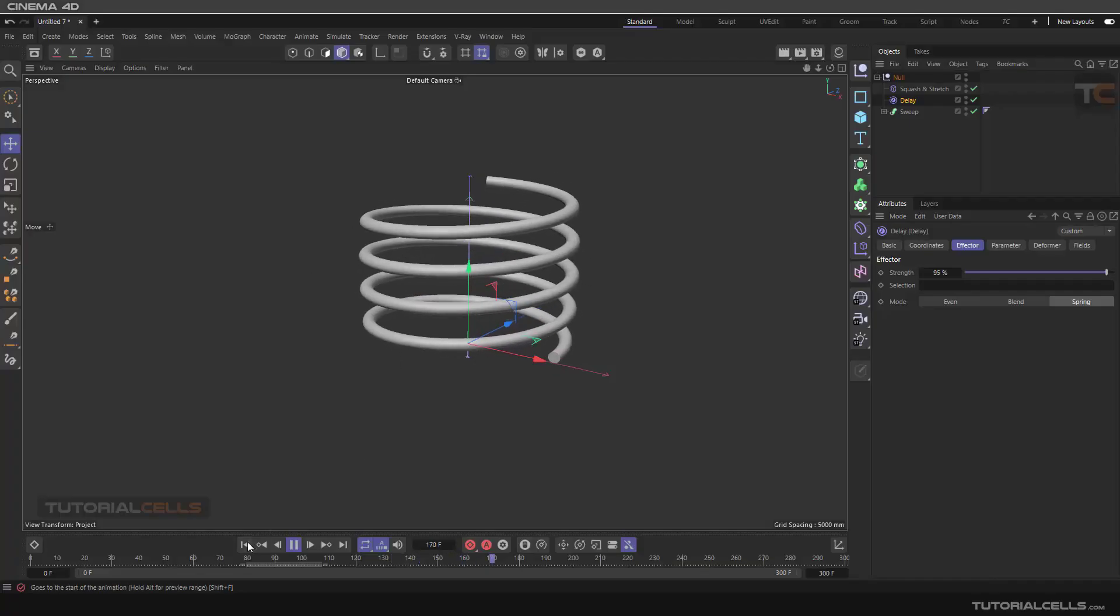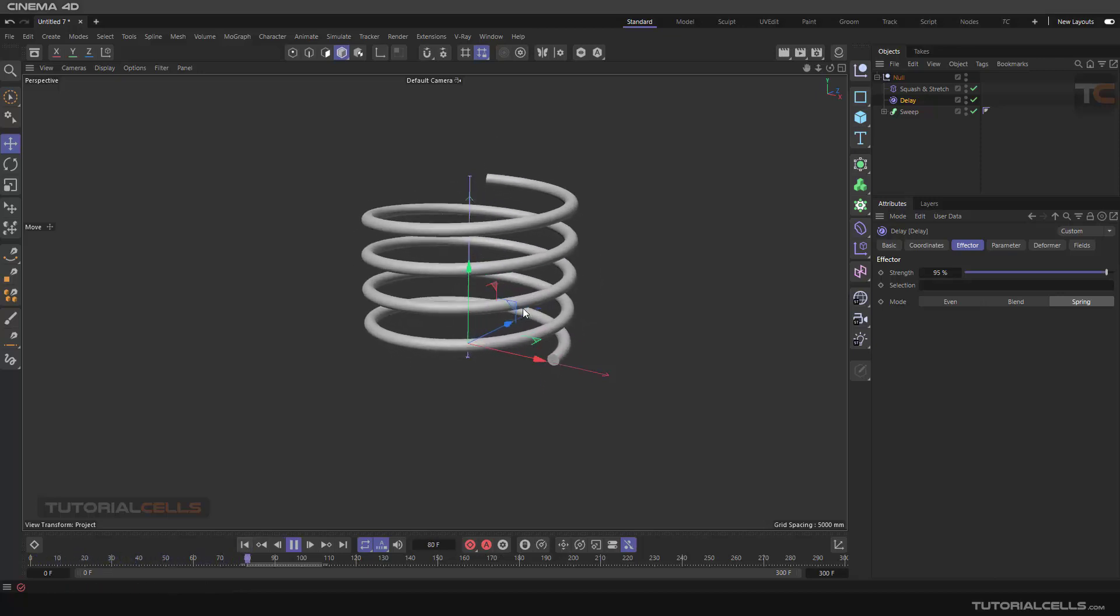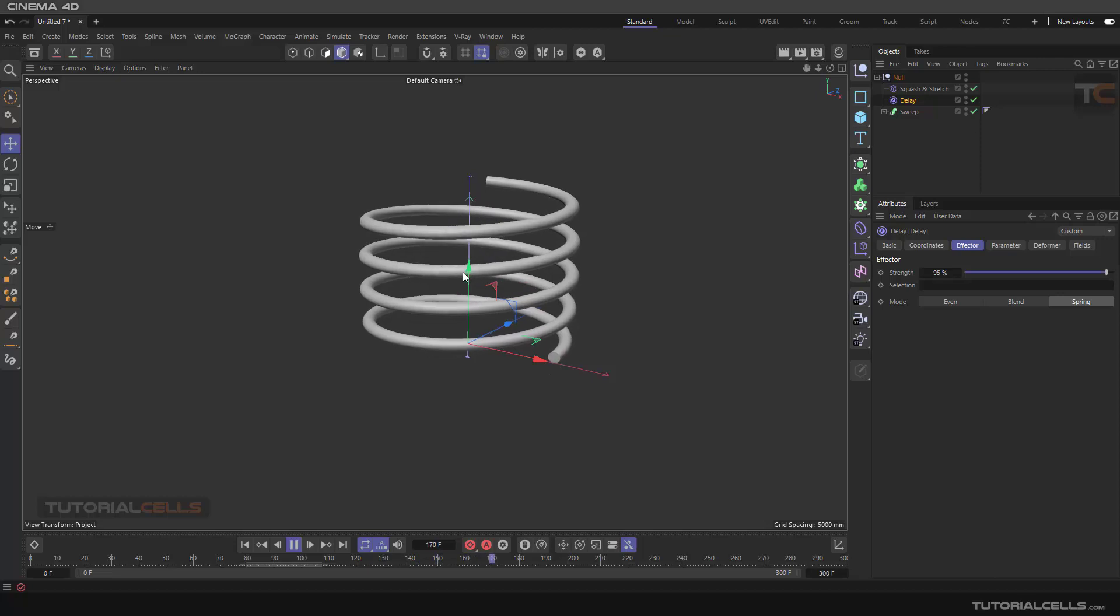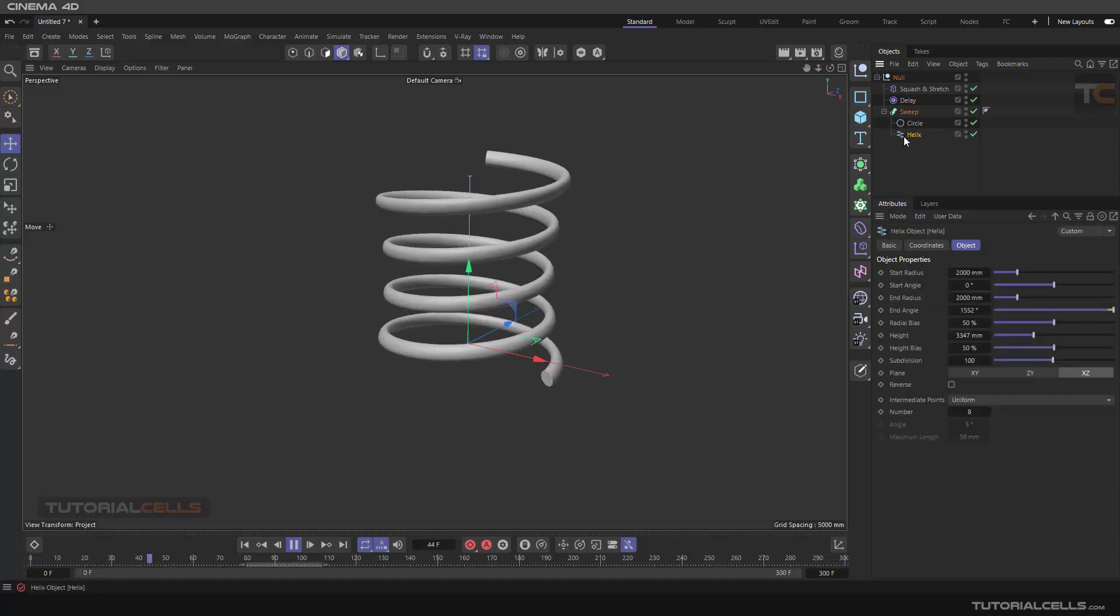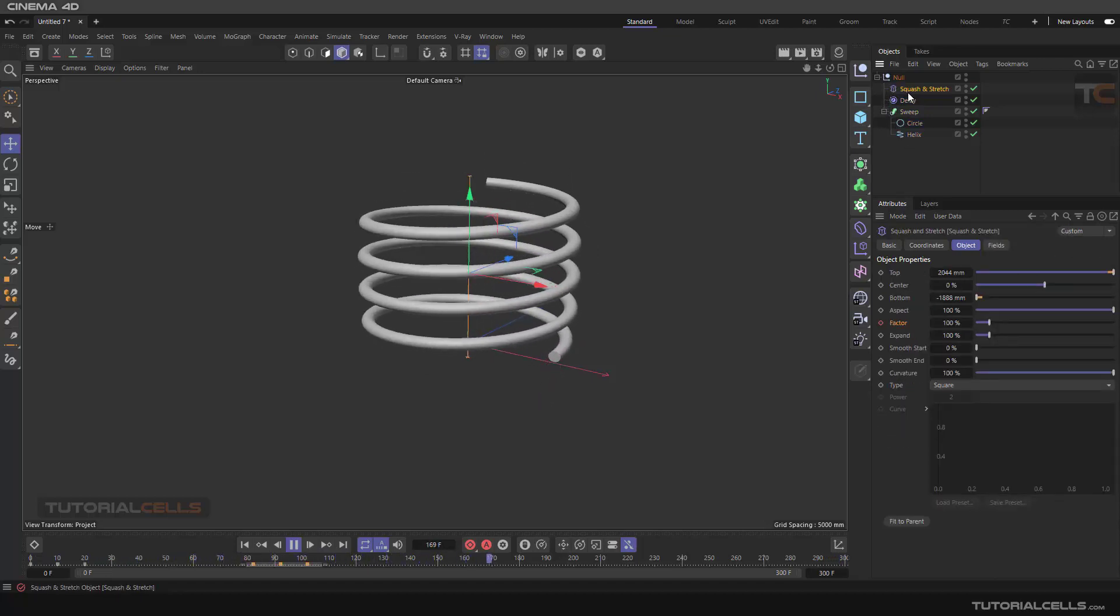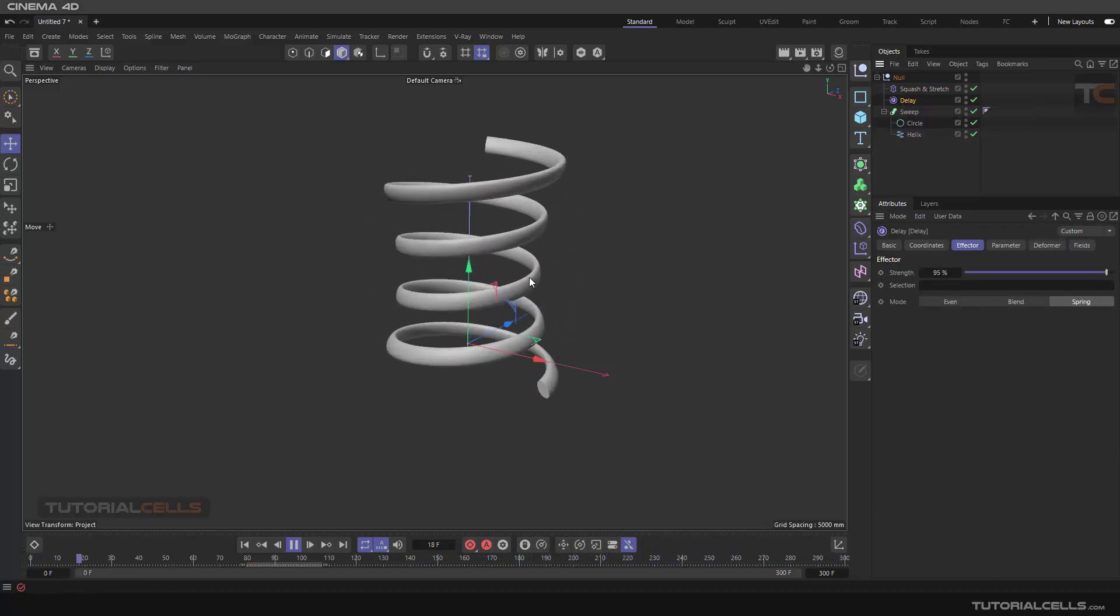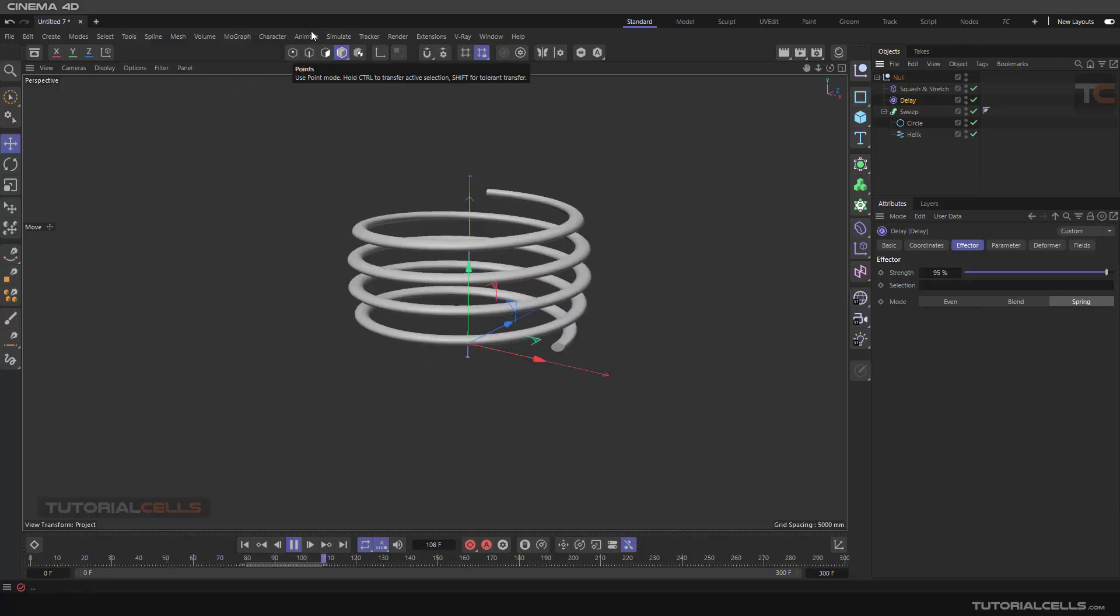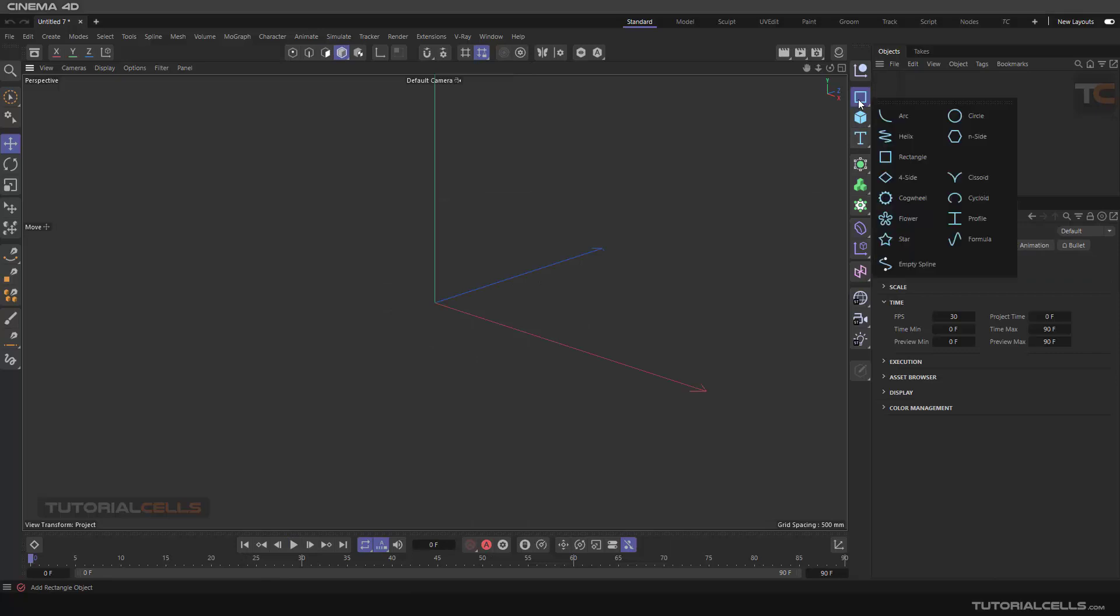Okay, in this project we want to create a spring and animate like this. We use a helix, sweep it, and then assign a squash and stretch, and then assign the delay effector to that to create the springy behavior. Let's do that.